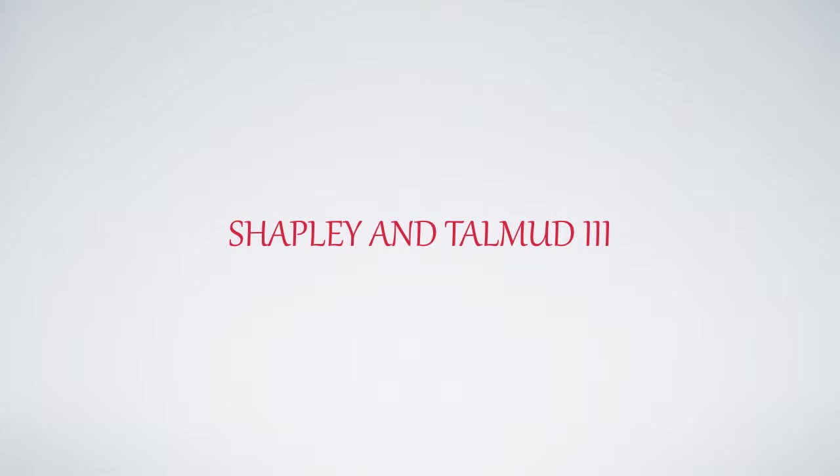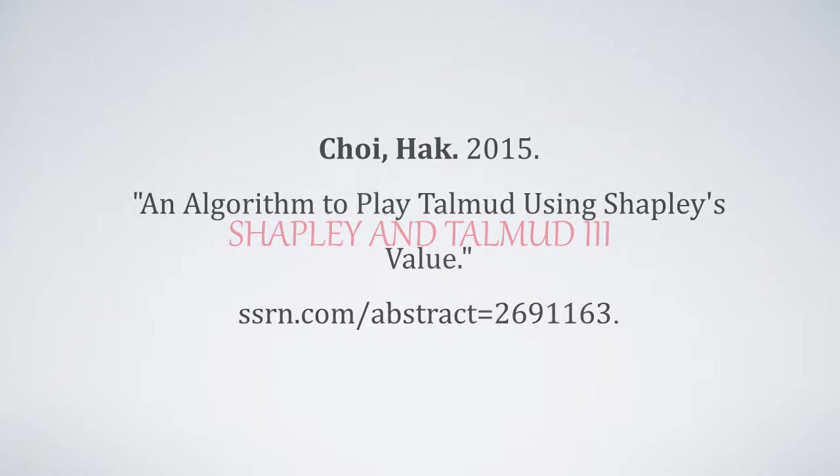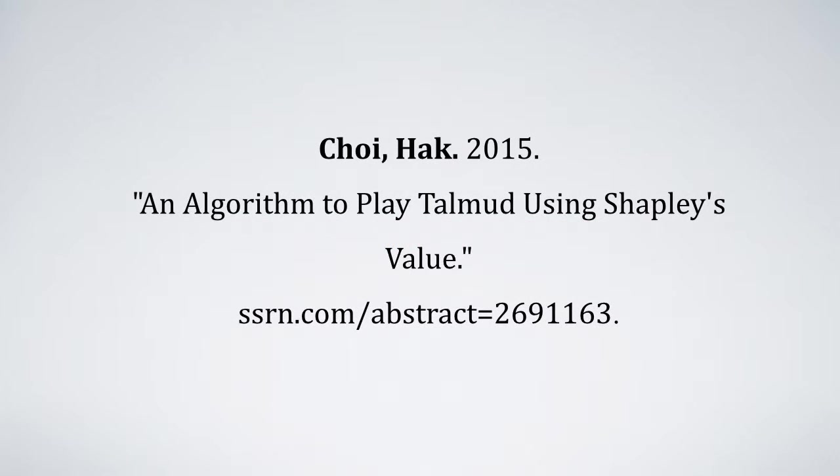This video shows how to play the Talmud bankruptcy game using the sublease method in the Excel spreadsheet. The full syntax of the algorithm is described in this paper.